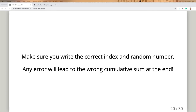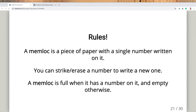Make sure you write the correct index and random number. It's a little frustrating as an exercise because it's not easy to get everything correct, but that's the goal — try to be rigorous. Here are the rules. The basic idea is to reproduce the behavior of different parts of a computer.